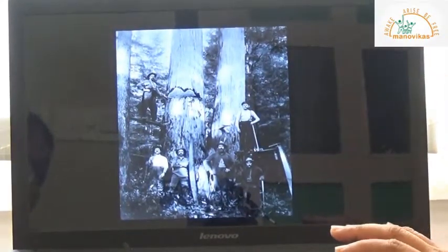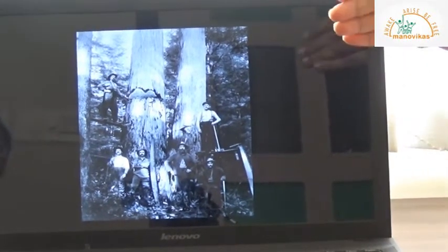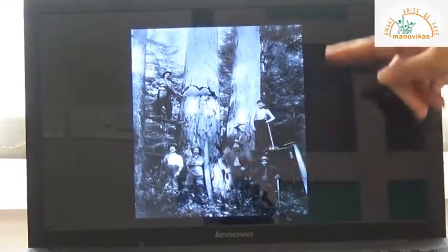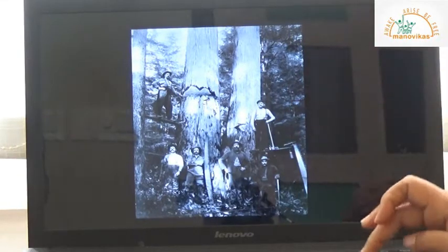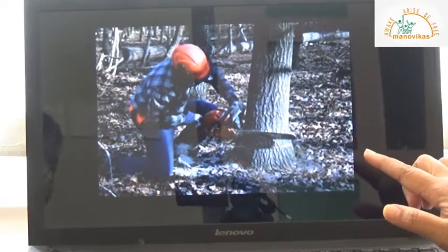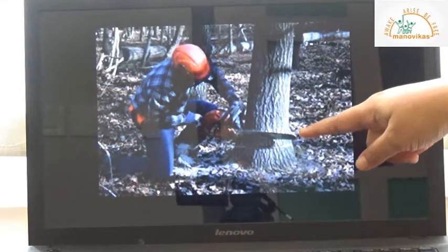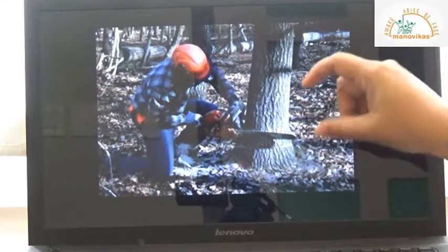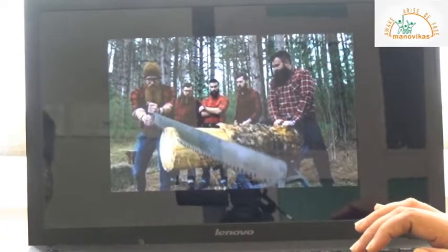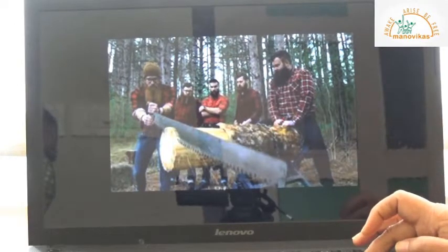Here is an image showing traditional lumberjacks — a very old picture where lumberjacks are using manually operated saws to cut trees. Another image shows modern equipment running on electricity, used to cut the tree just a few centimeters above the ground. A third image shows a group of lumberjacks cutting the main log — these are known as buckers, which we'll understand in the coming slides.